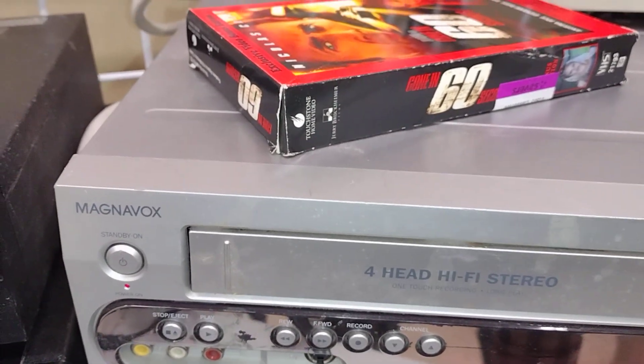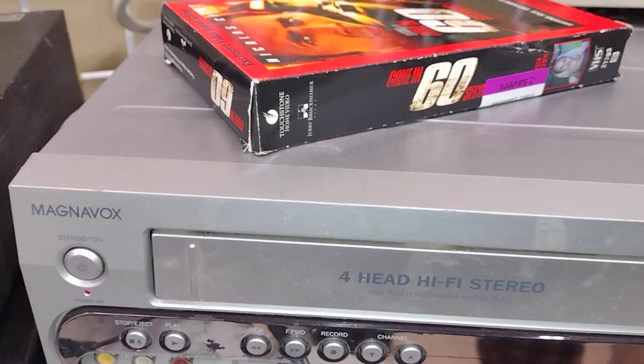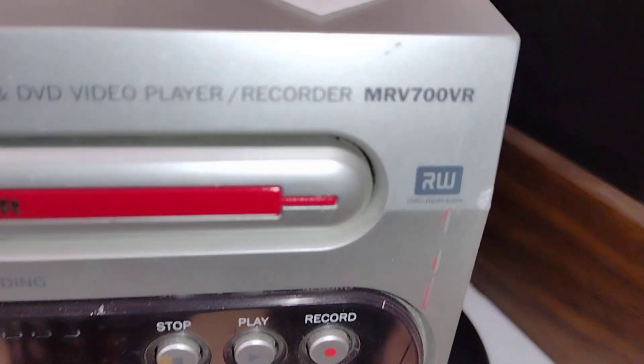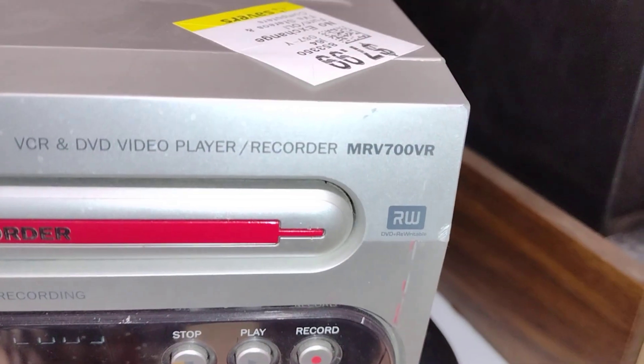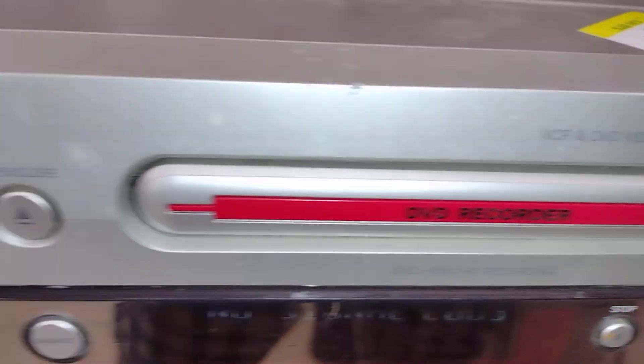Hey guys, so I found this pretty slightly unusual Magnavox model, the MI-V700VR.